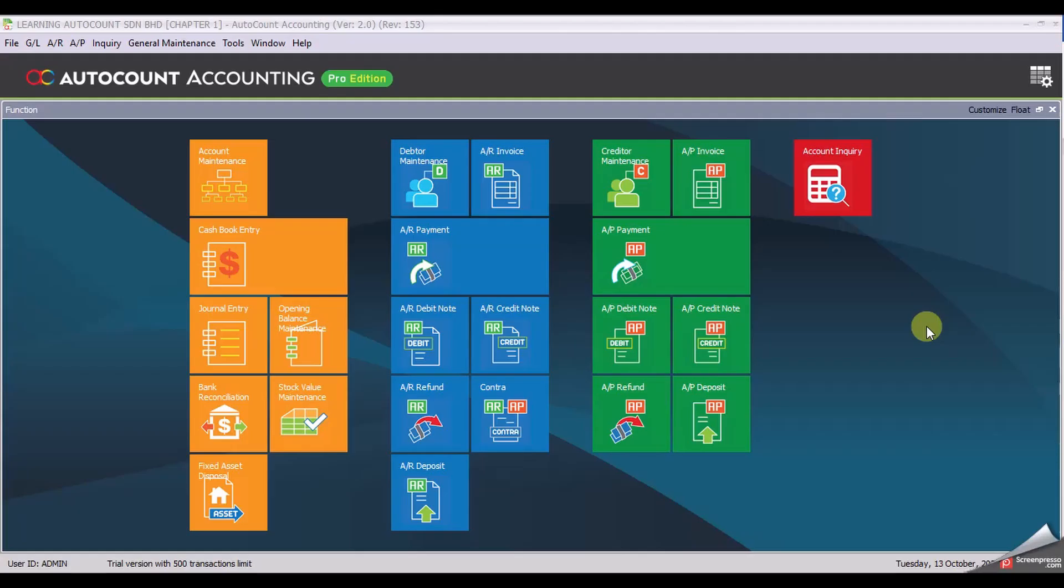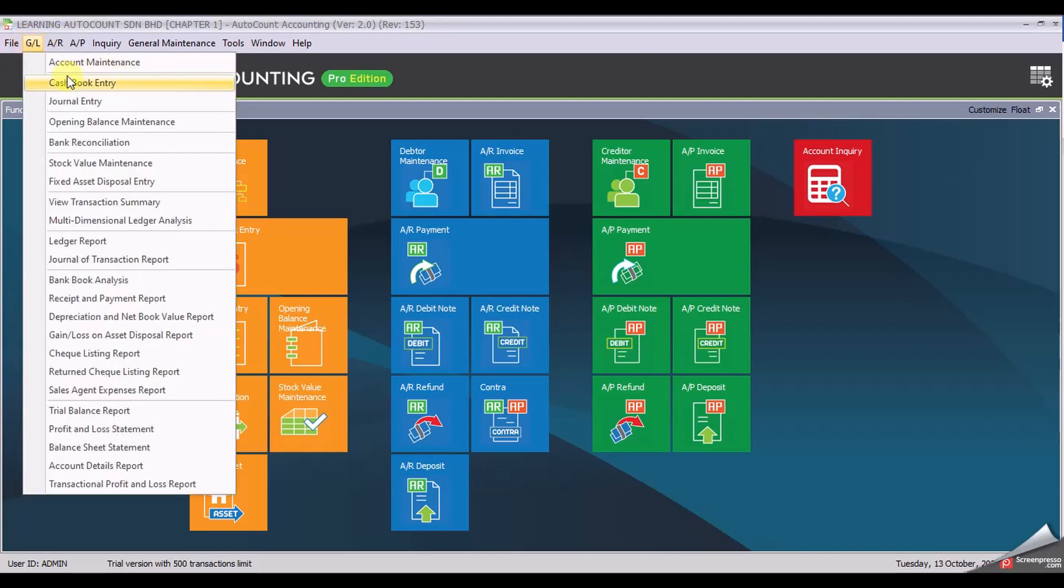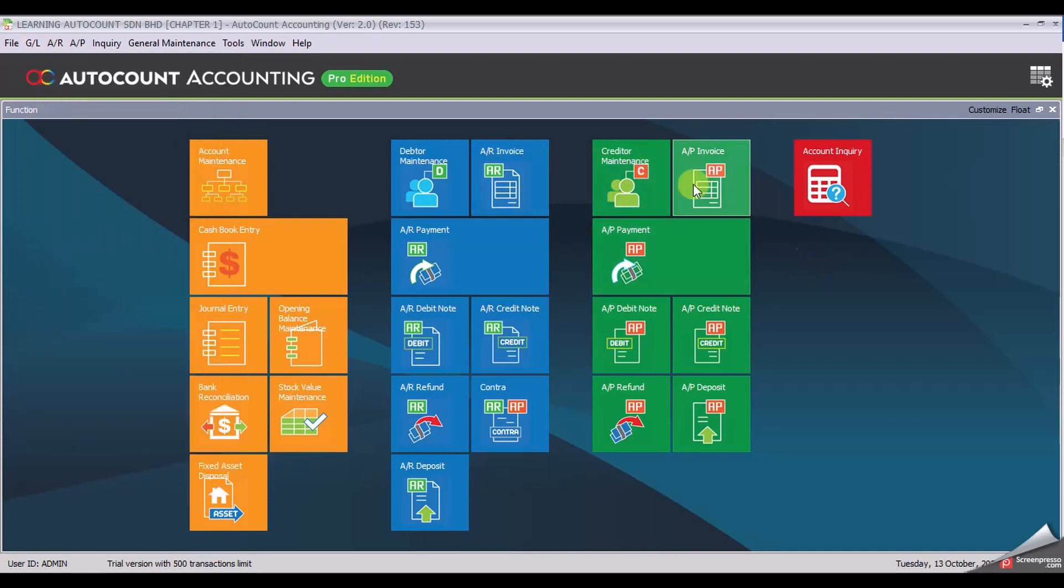Welcome back to Task 1.6 Cash Book Entry. From here onwards, you will learn how to enter transactions. We will start with cash book entry receipt voucher. You have two options here: you may click at DL entry from the drop-down menu, but I would like you to use my method.